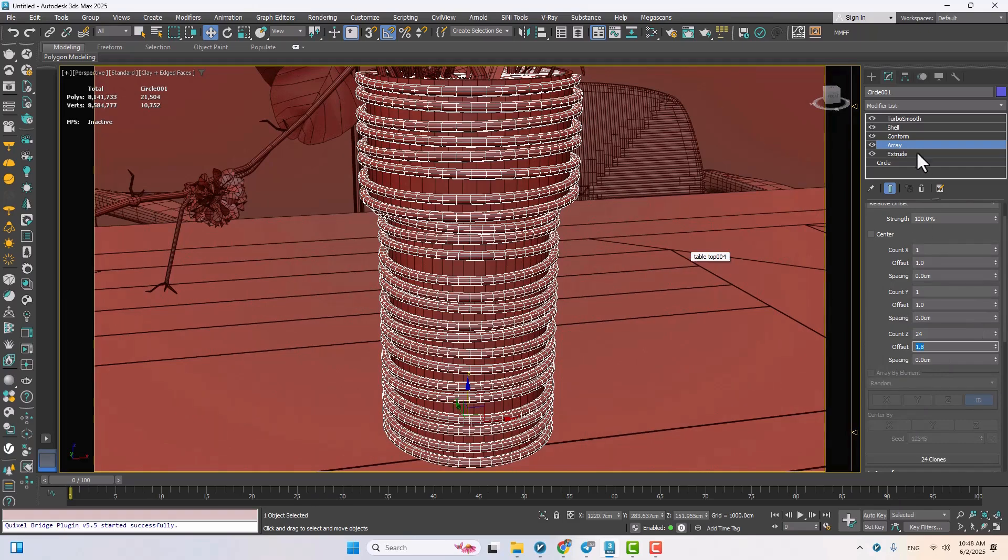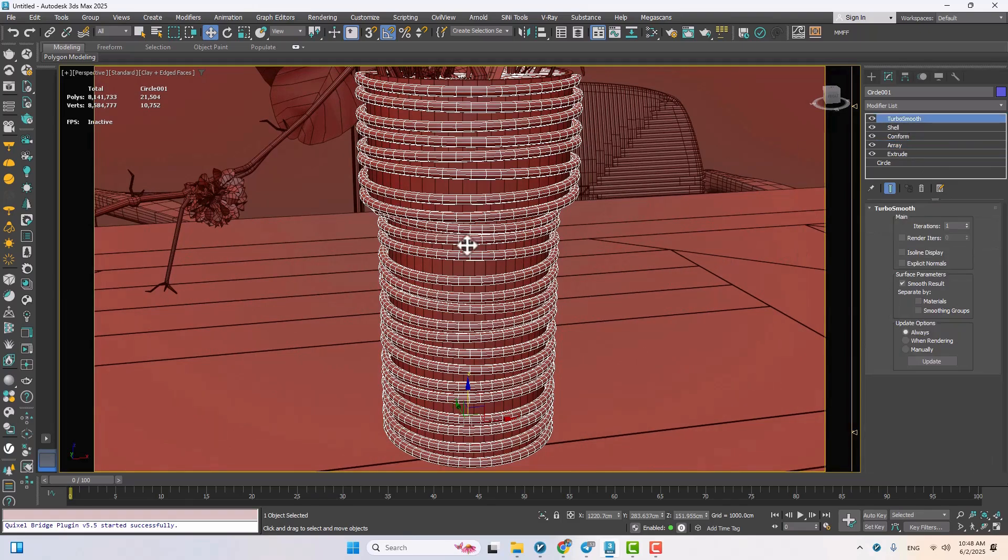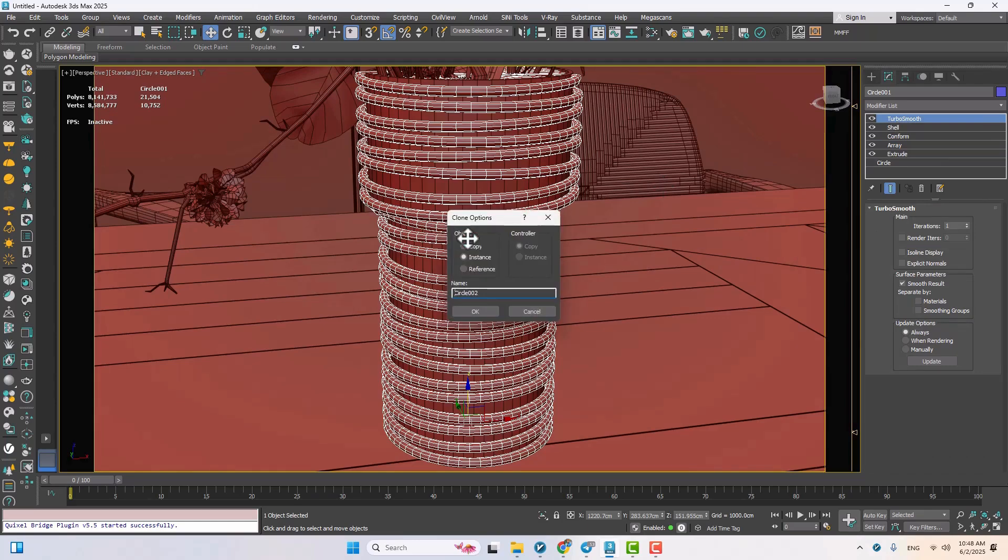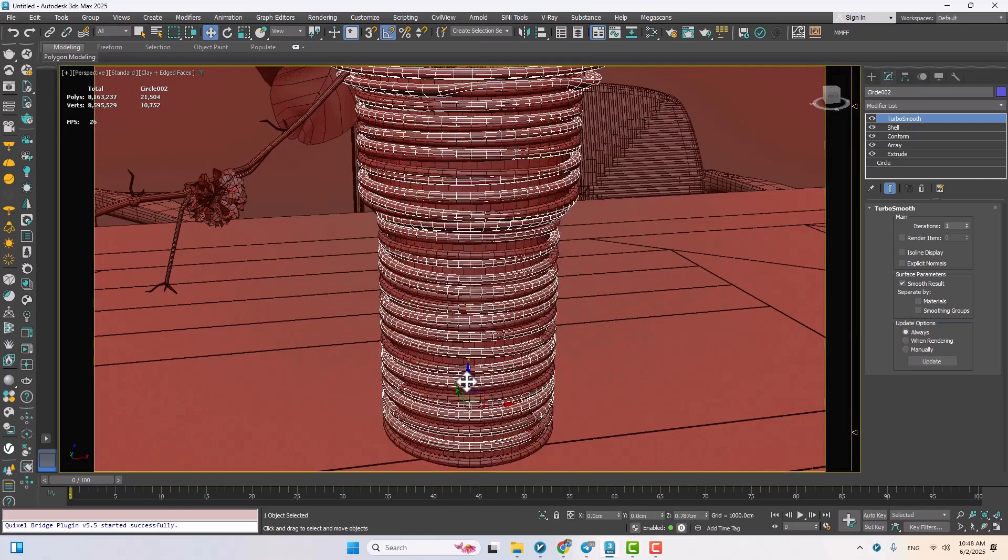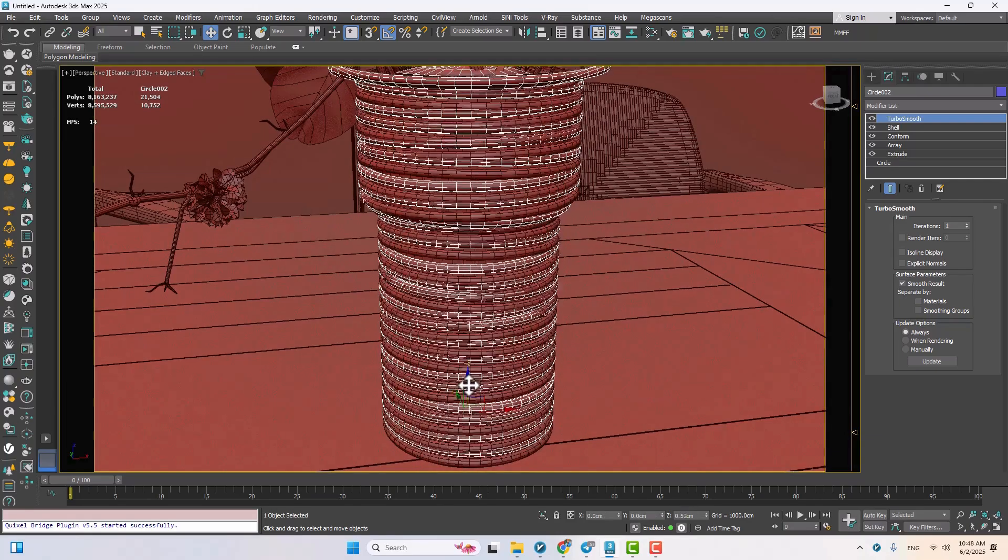Now here's a bonus move. I'll clone this whole rope setup with Control+V, set it to copy, and now we've got two identical layers stacked. I'll offset one slightly to fill in the gaps. Just moving it up a little makes a big difference.